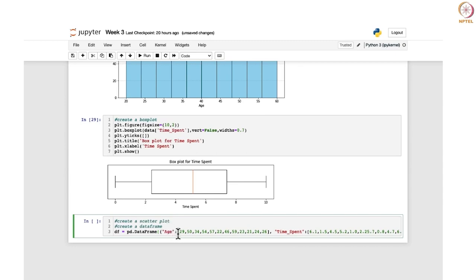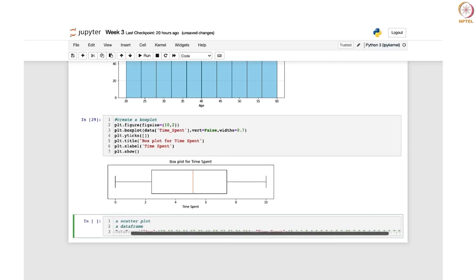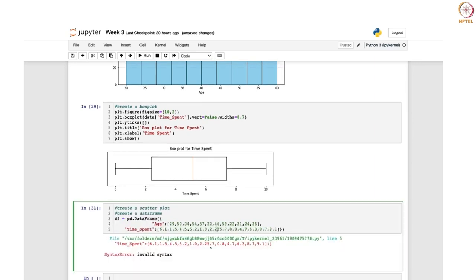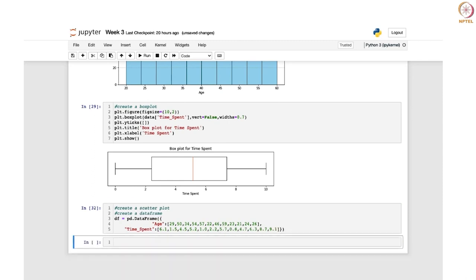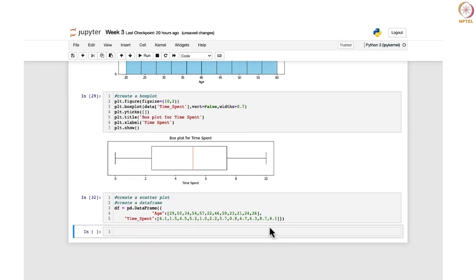You need to write the name of the column and the corresponding entries to create a DataFrame. There was a formatting error — it should be 2.2 and then 5.7. Now that the data frame is correct, once you have created this data frame, you can draw a scatter plot using it. You will use plt.scatter.